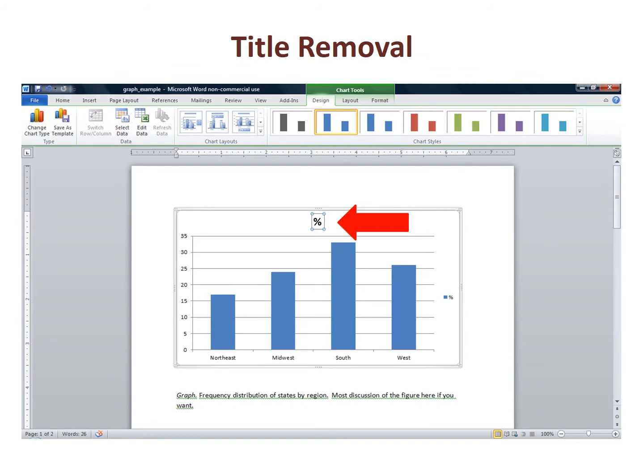At the top of our chart is a title placed on the chart by default. We already have a chart title in the Word document, so we highlight the edge of the title box to see the box, and then delete the title box.